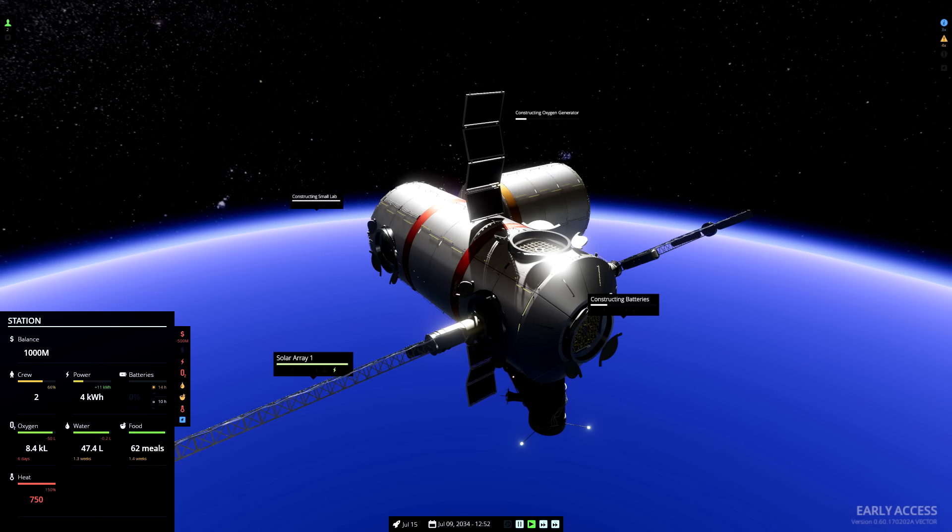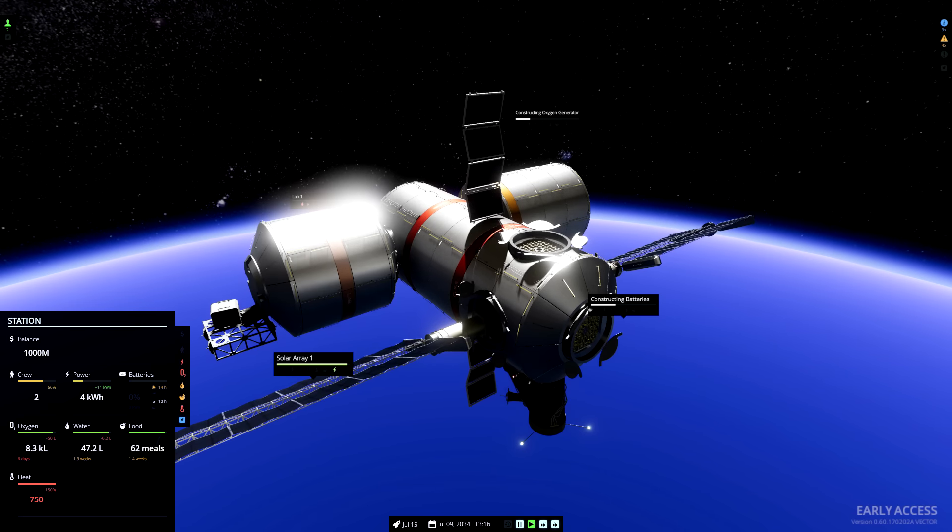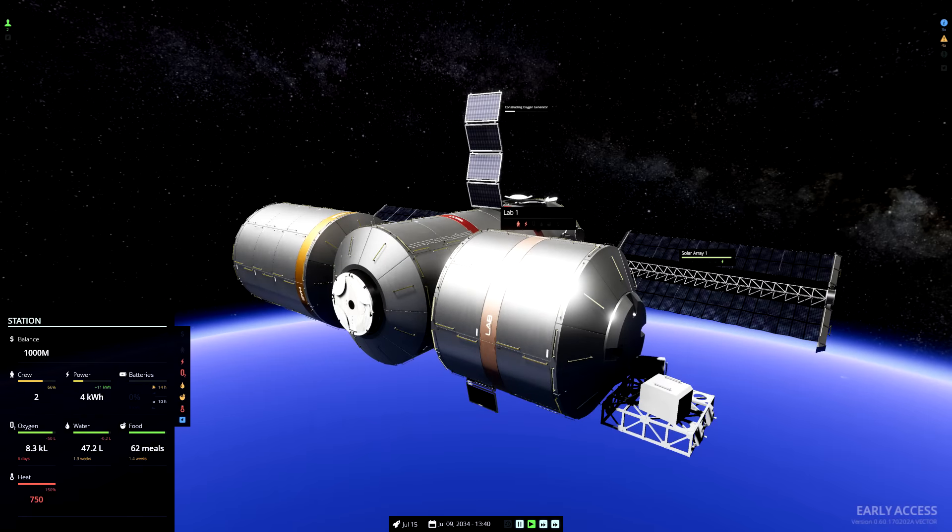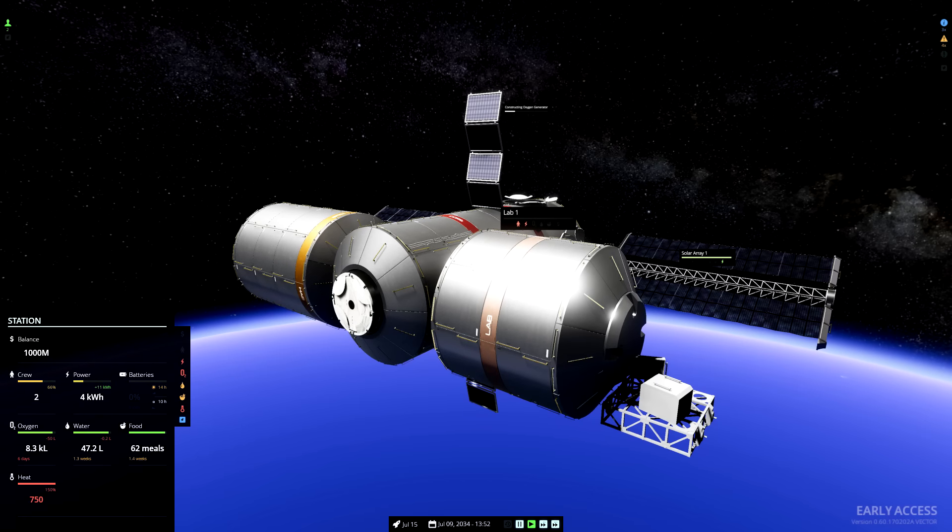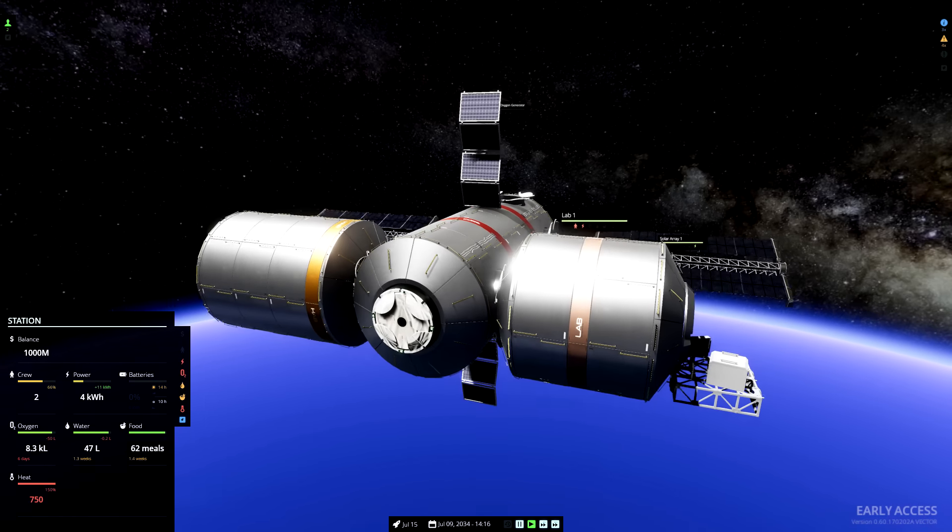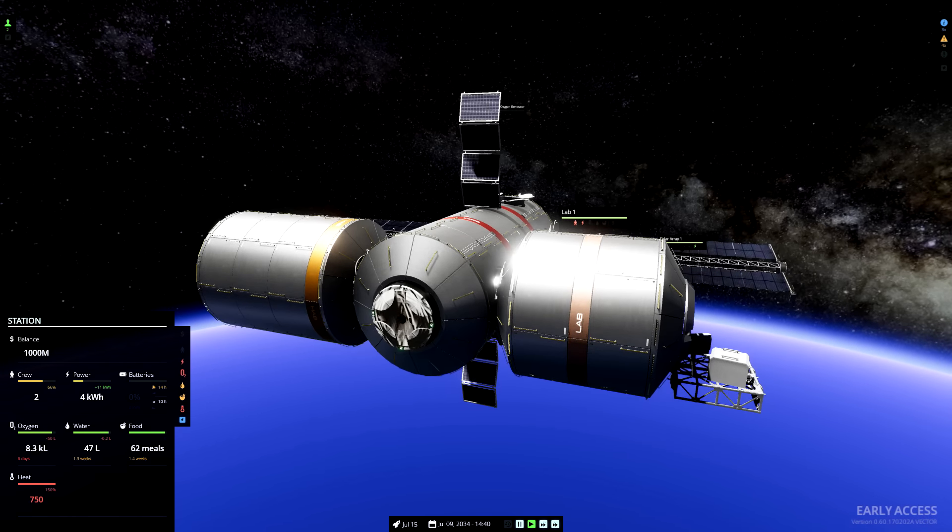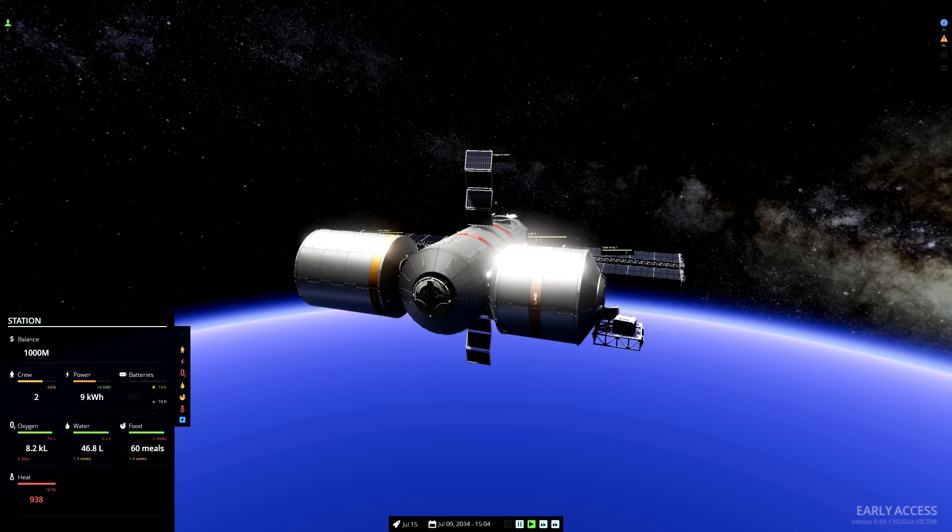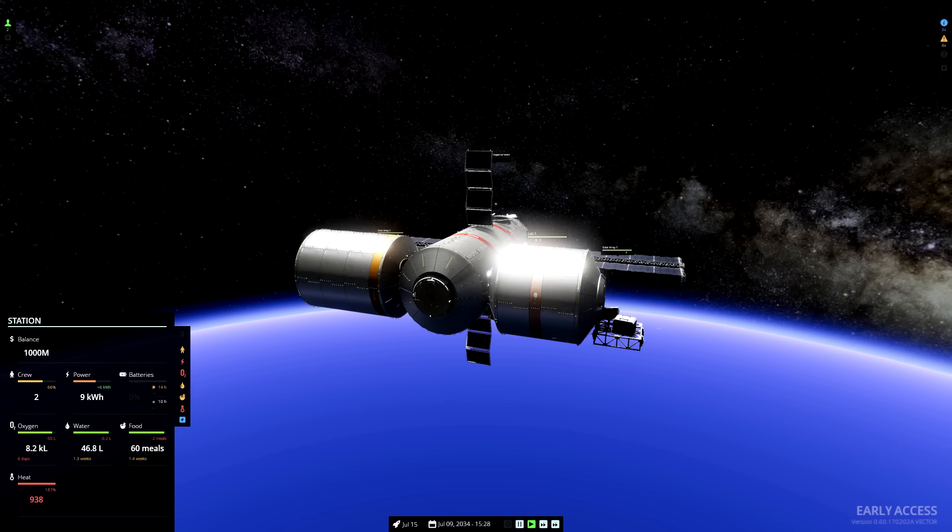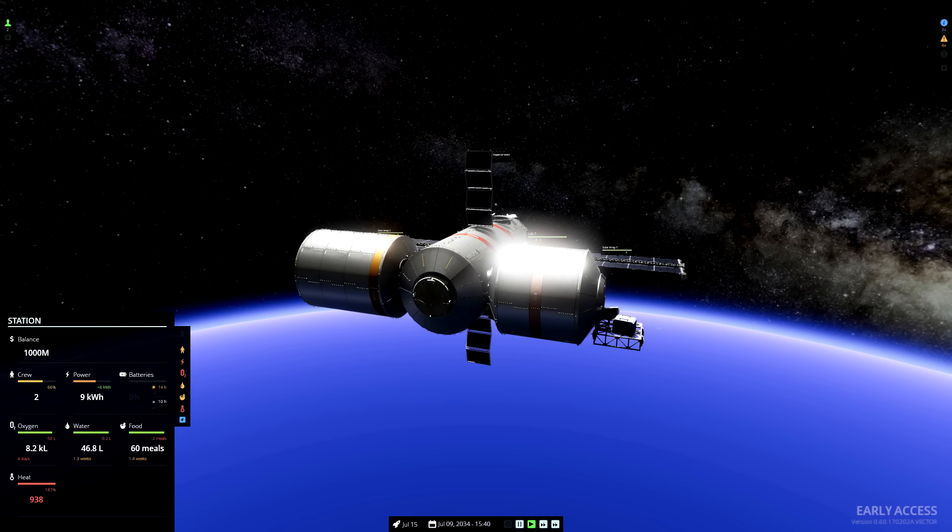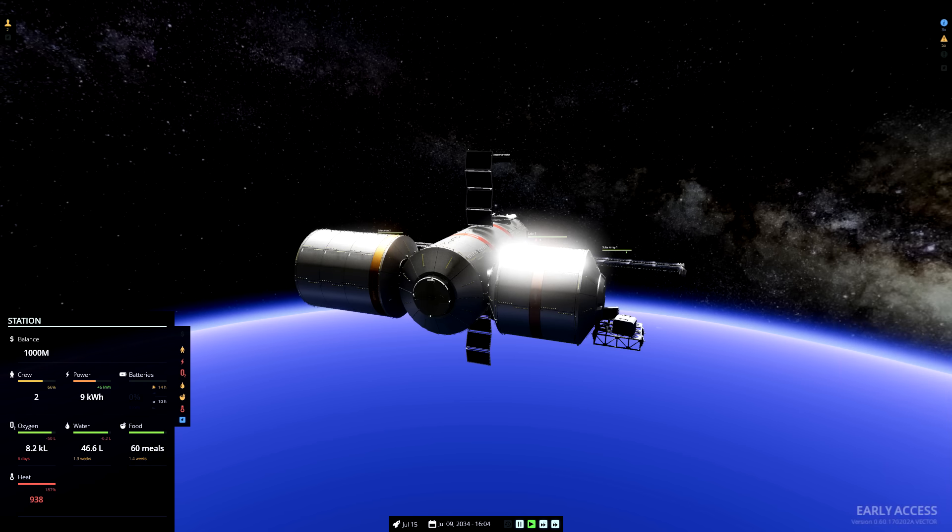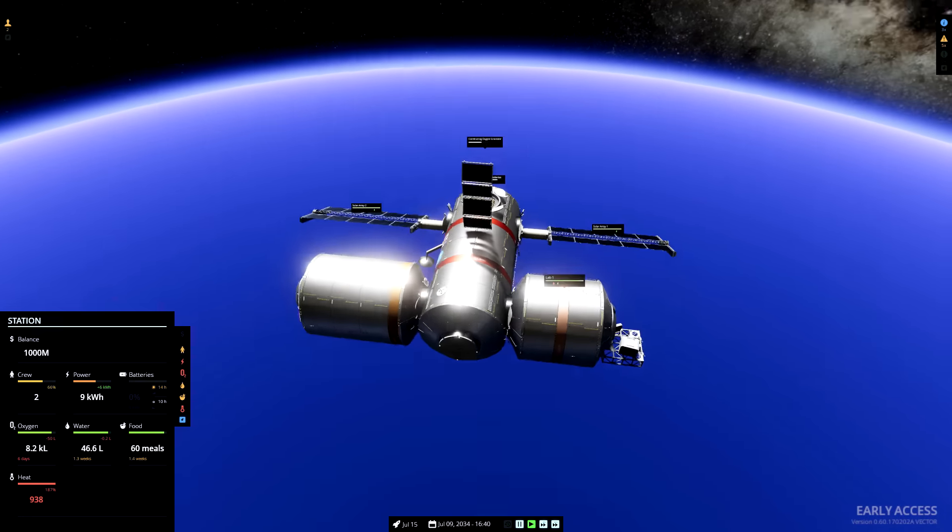Our small lab is nearly completed. Fantastic. Now our crew can start doing science and generating some revenue for us. Ah, heat! 187% heat! Yes, we're going to start taking some damage from the station overheating.